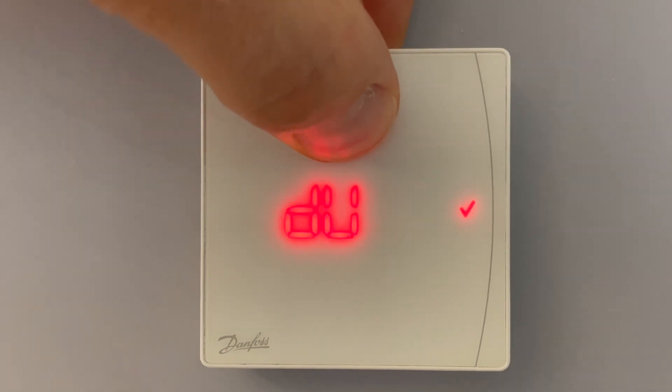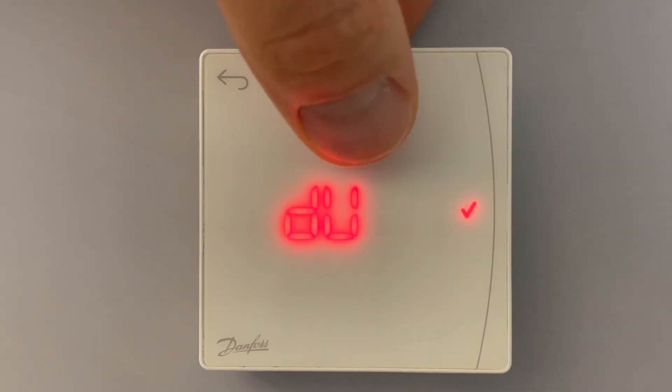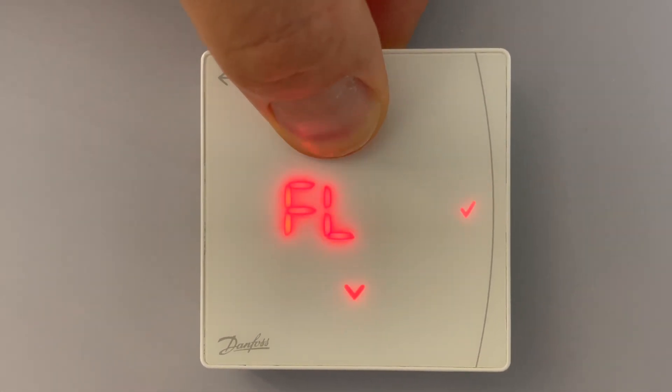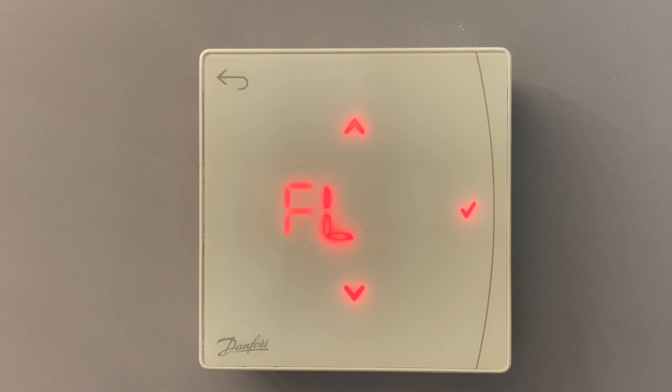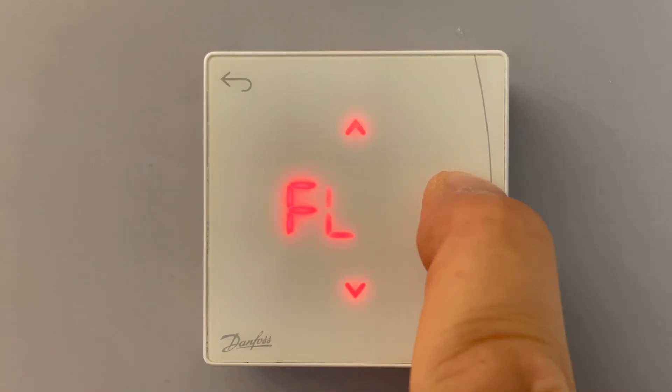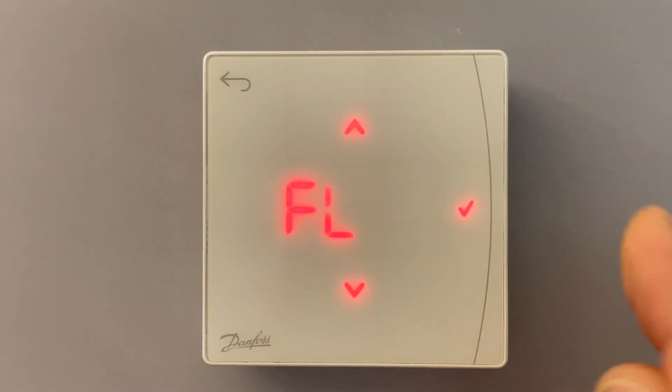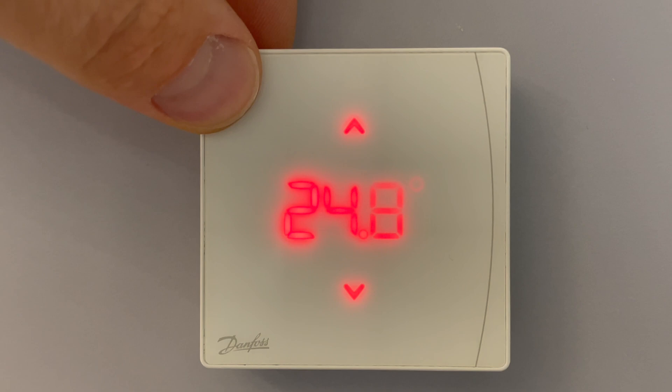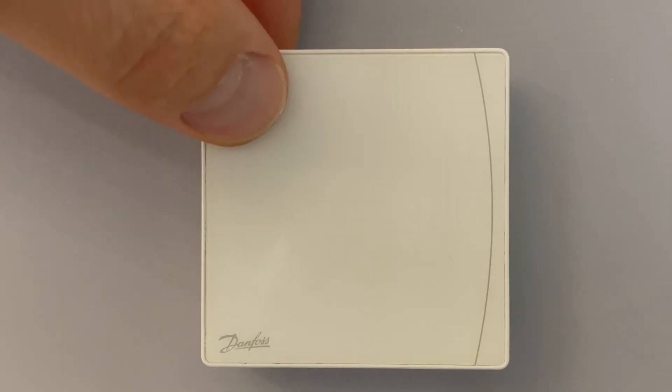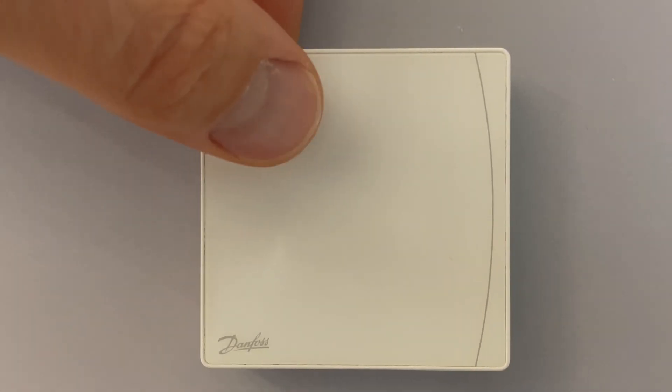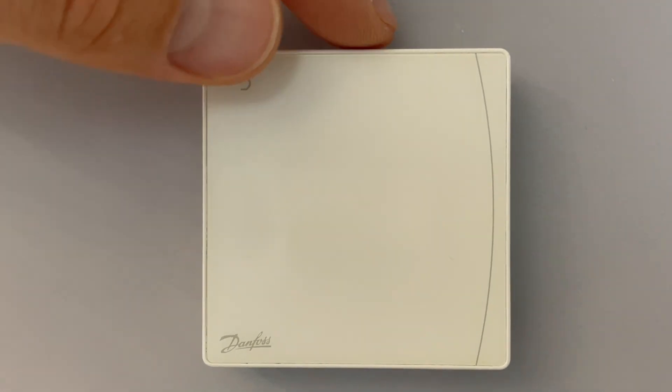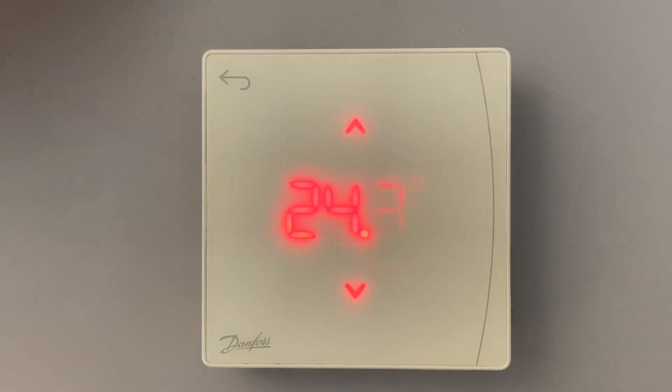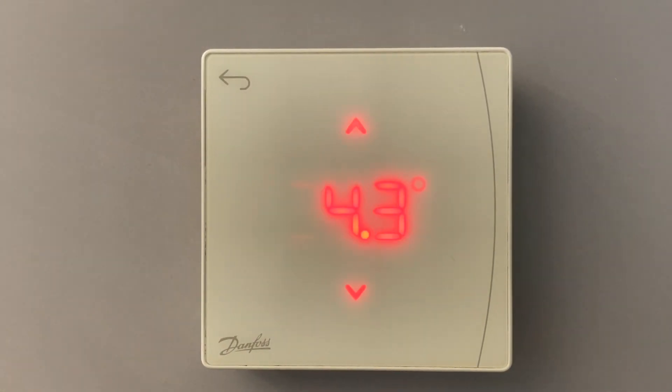If I would choose menu only FL, this would regulate only floor sensor. Okay, let's check FL. Now on my display, if I am going out on my display, I will see my floor temperature. It's 24.3.